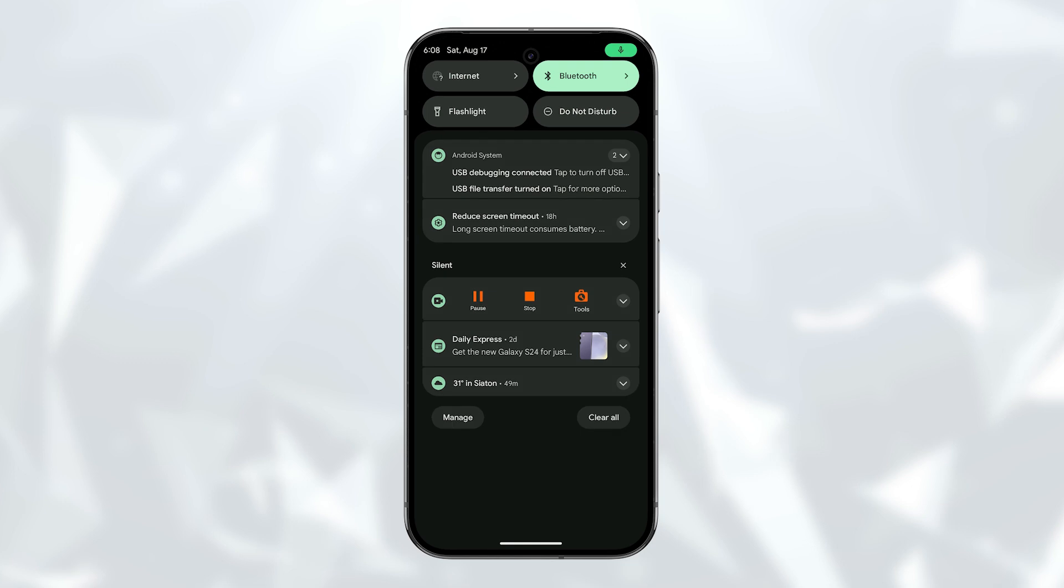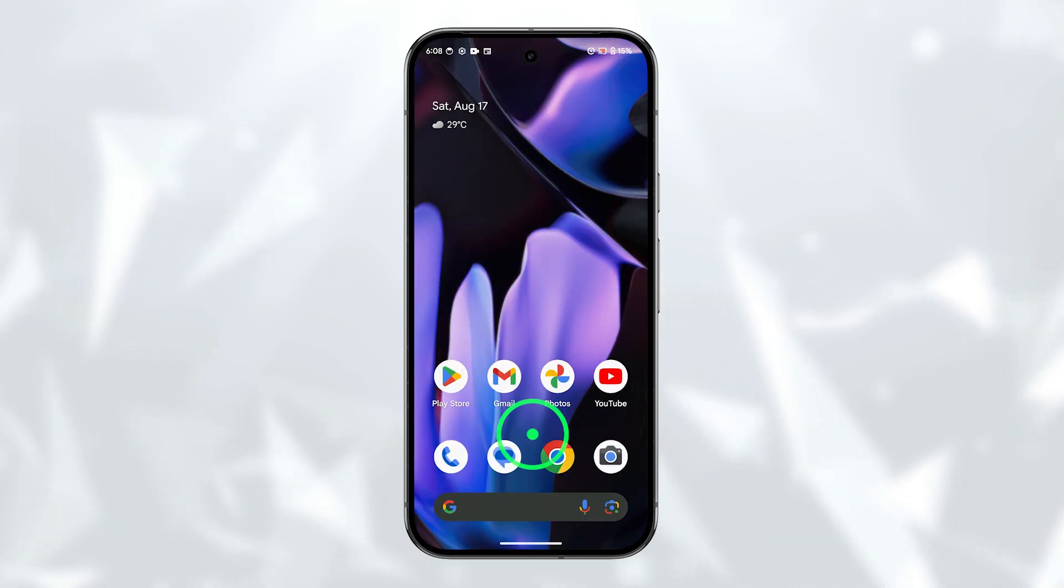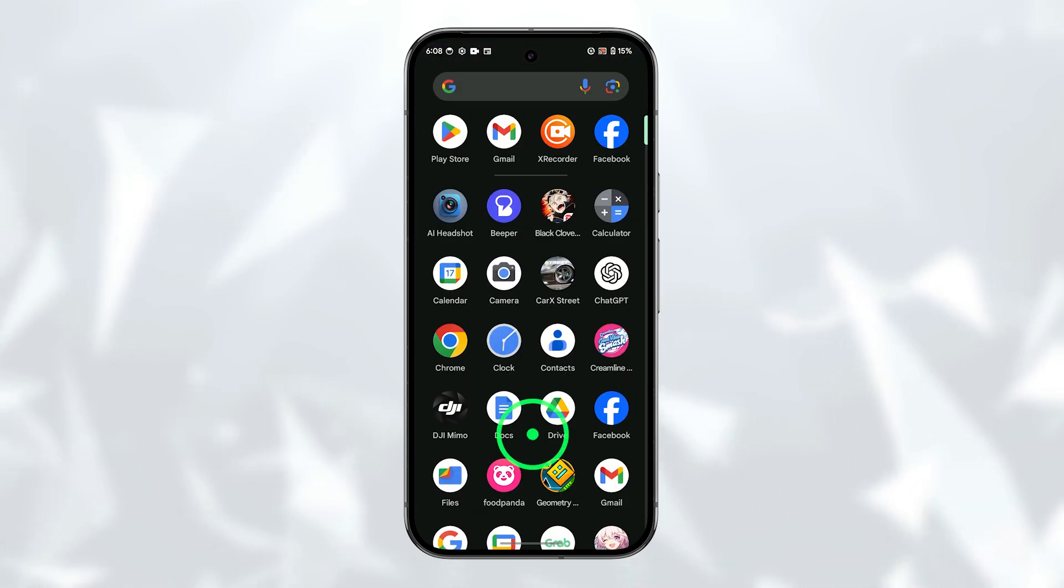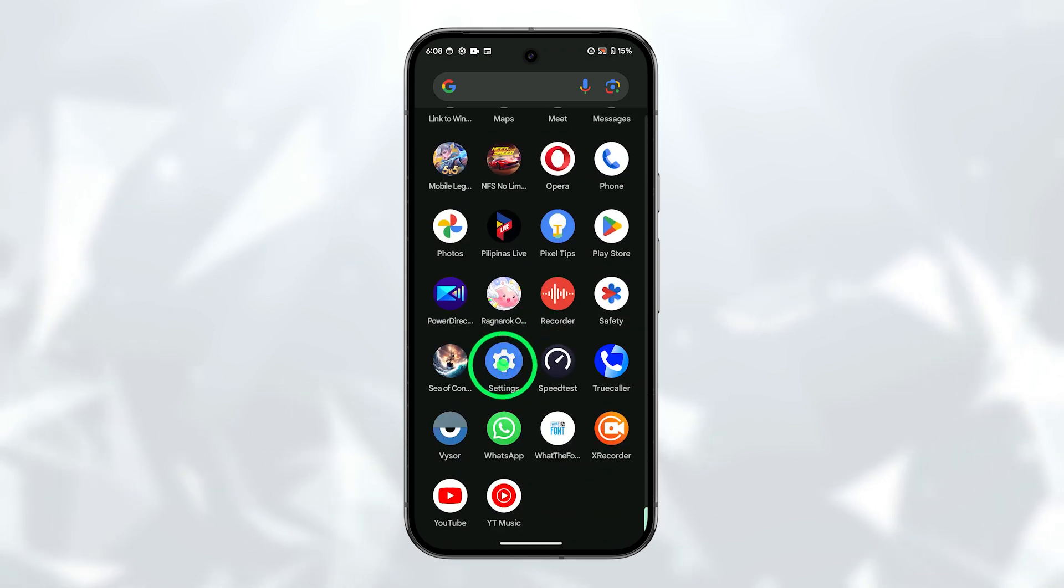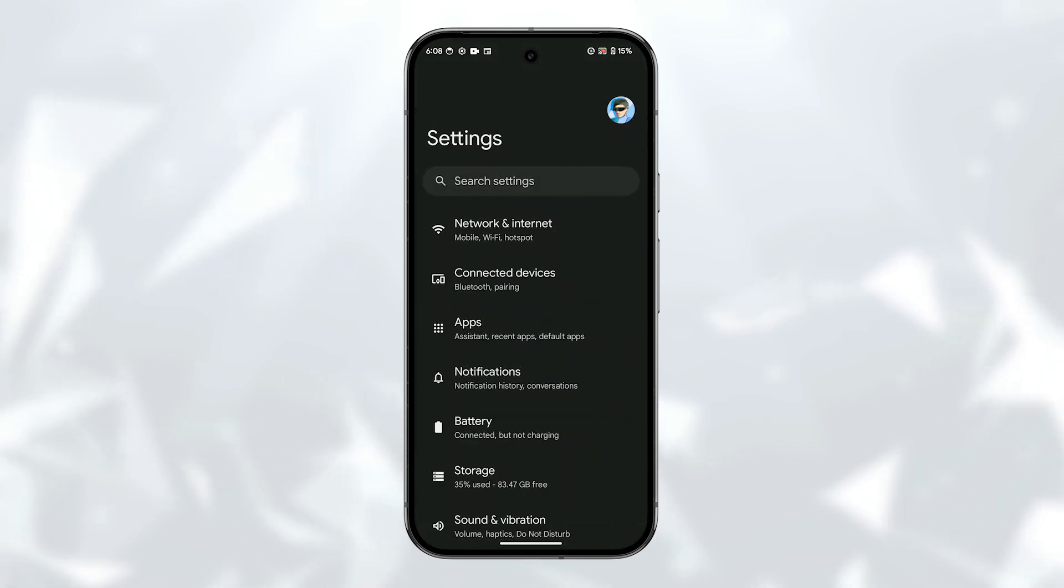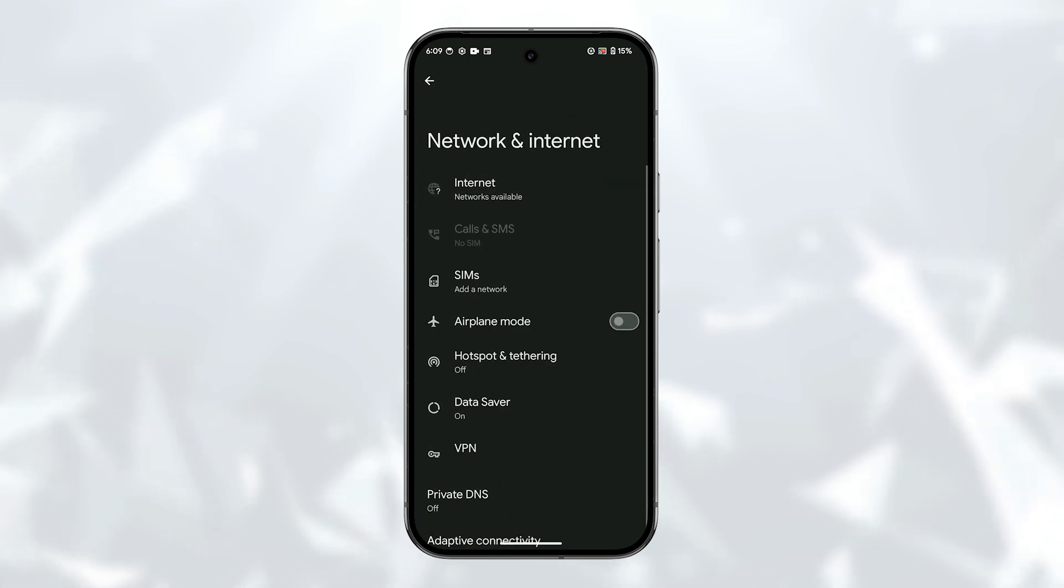From the home screen, swipe up to pull up the app drawer. Look for and tap on the settings icon. In the next screen, tap on network and internet. Then, select internet to proceed.